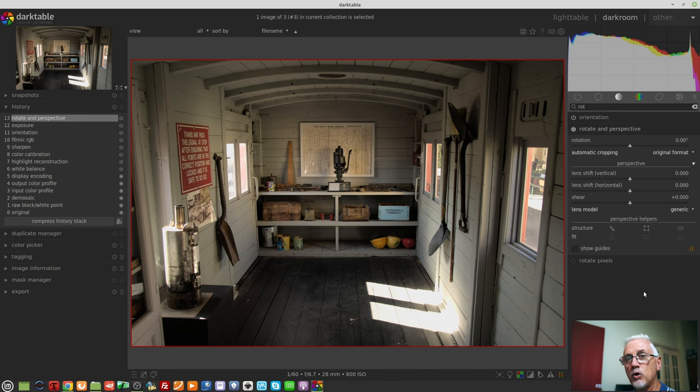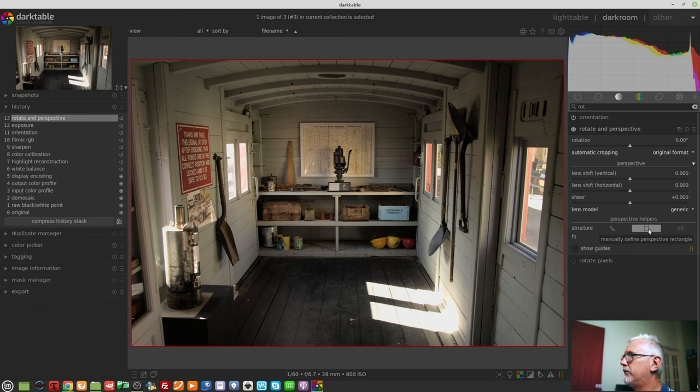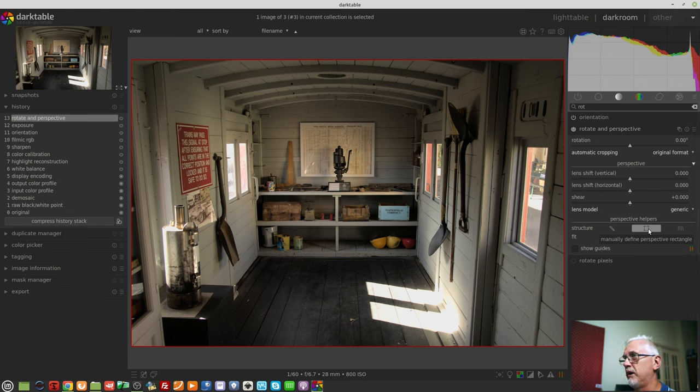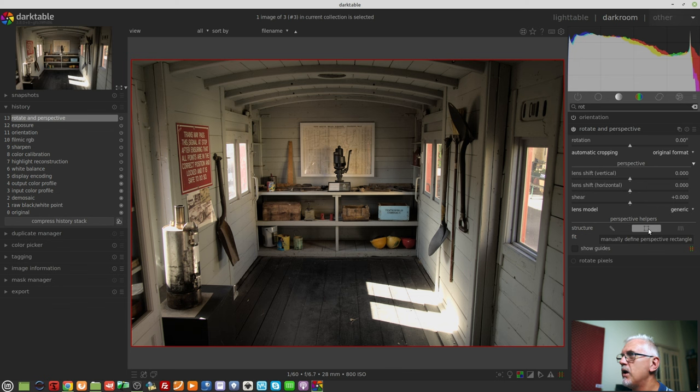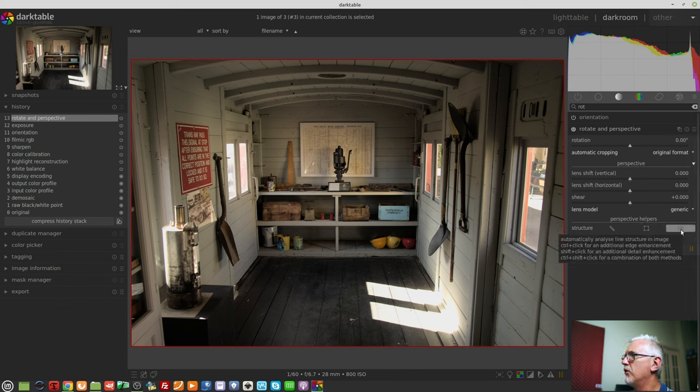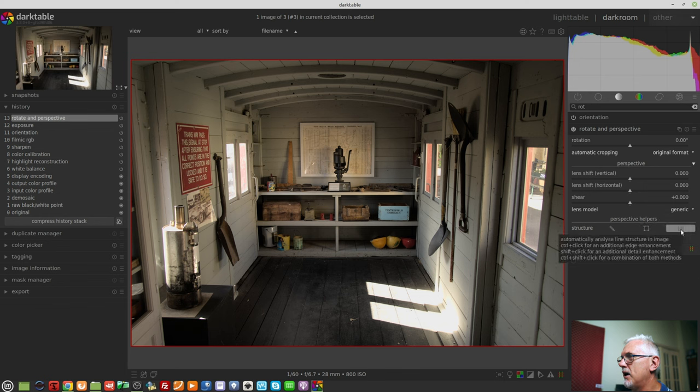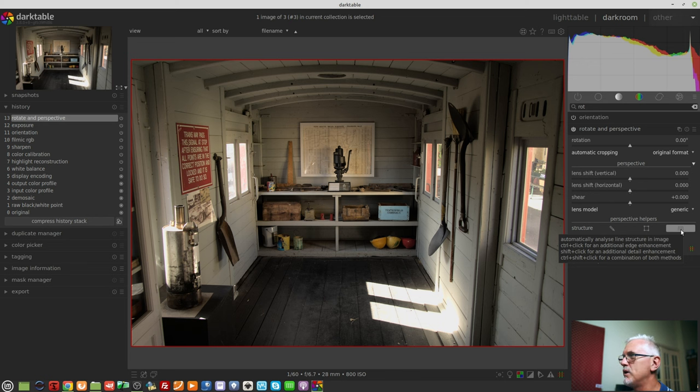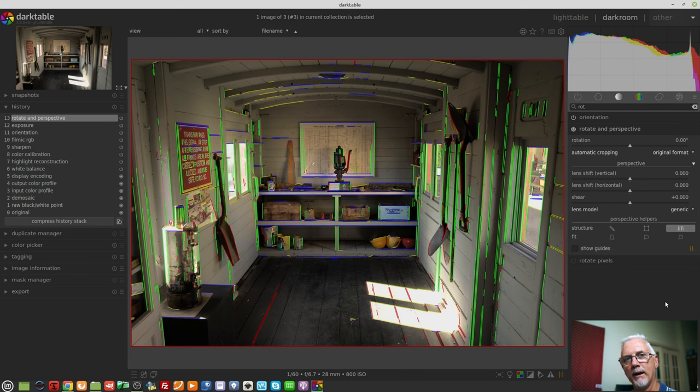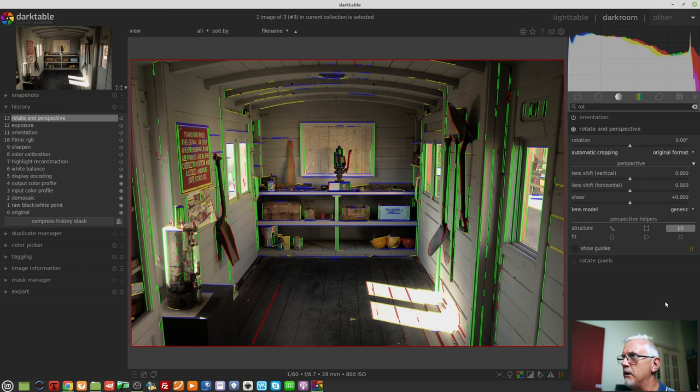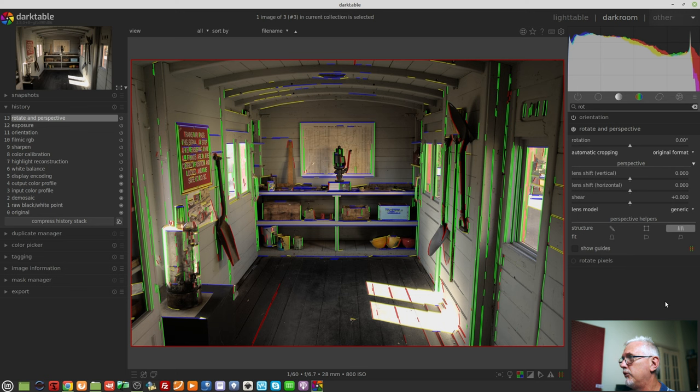Now, I could use manually defined perspective rectangle. This is particularly good if you're taking a photograph of something that needs to be rectangular, like a window or a door or something like that. But in this instance, I'm actually going to go to the third one, automatically analyze line structure in the image. We simply click on that, and Darktable analyzes the entire image. It marks verticals as green, horizontals as blue, and diagonals as yellow and red.